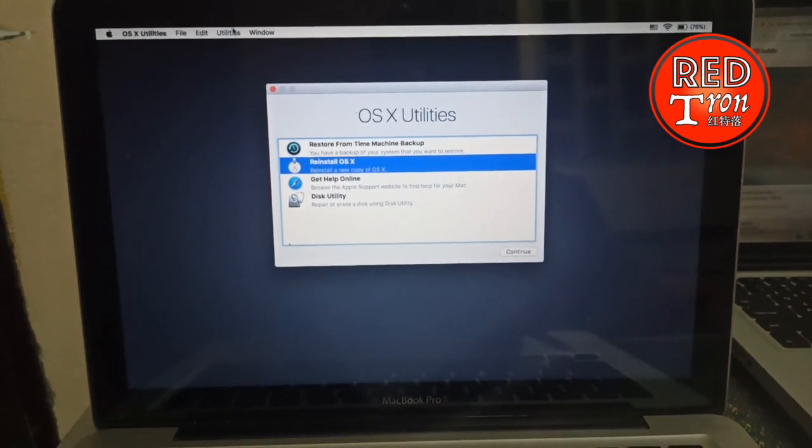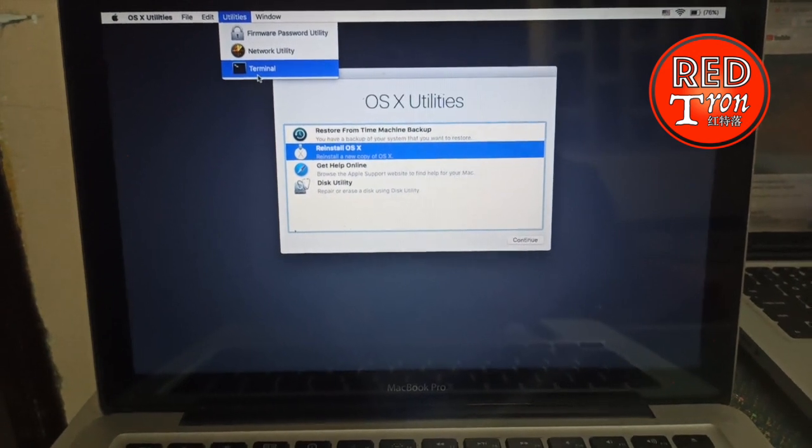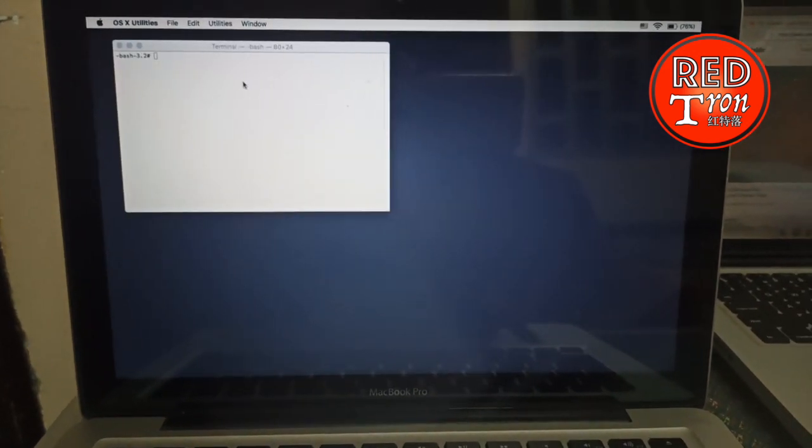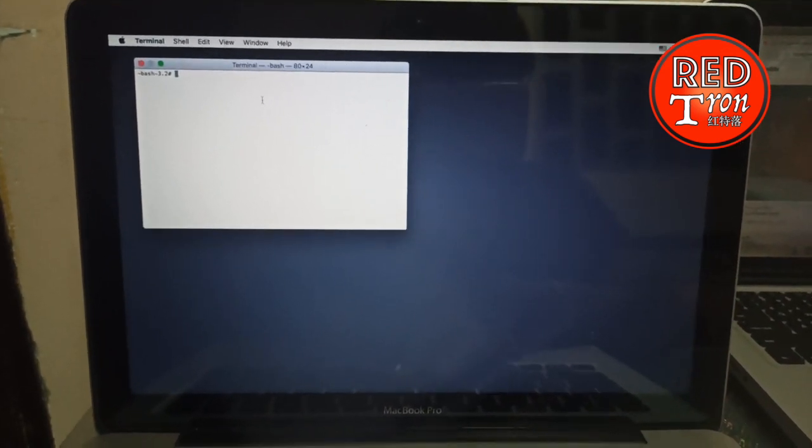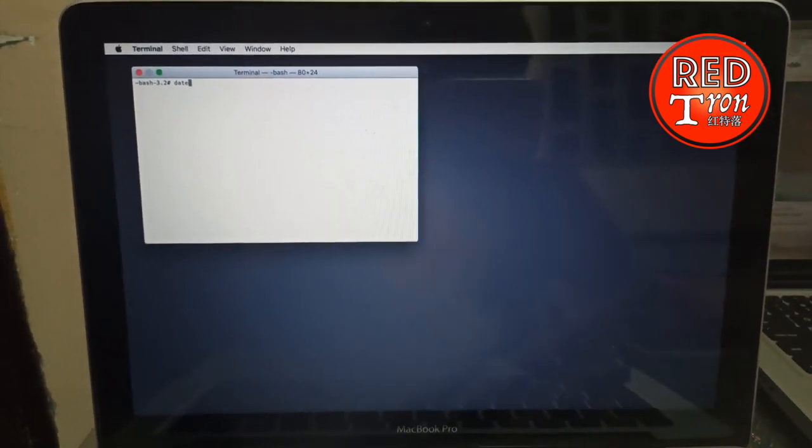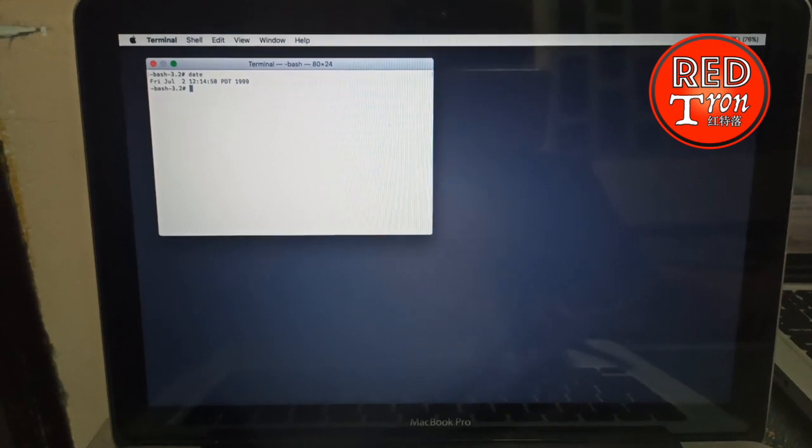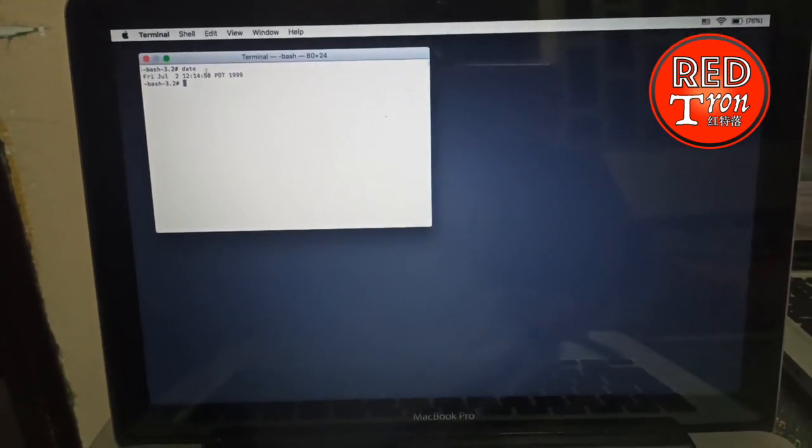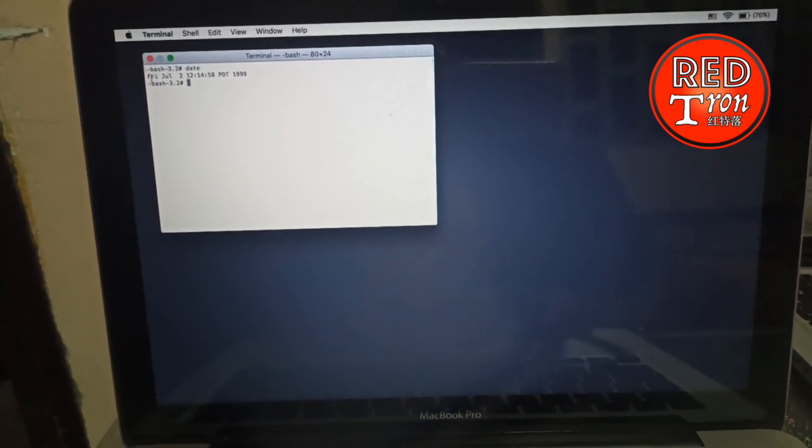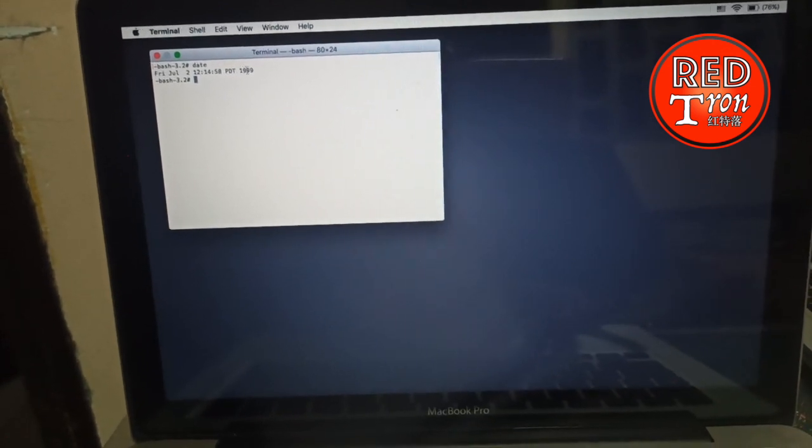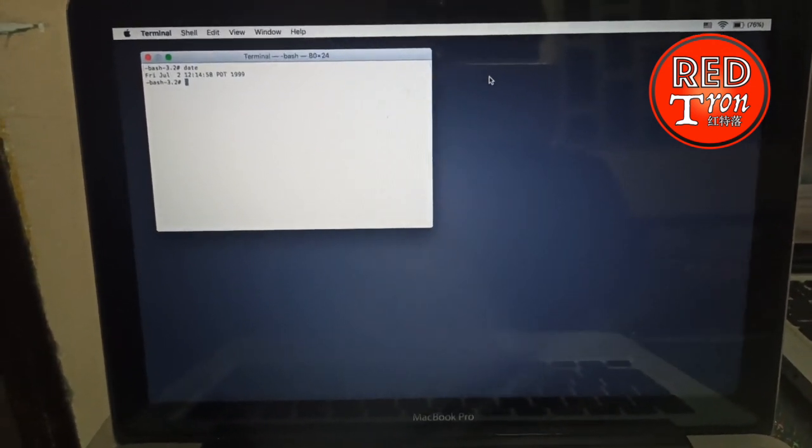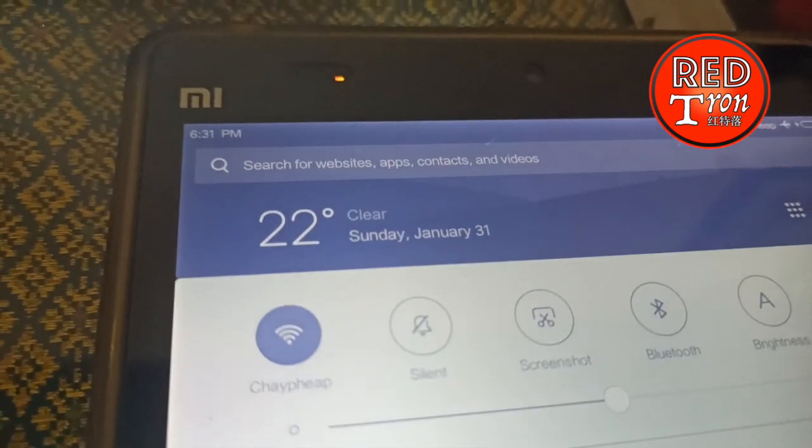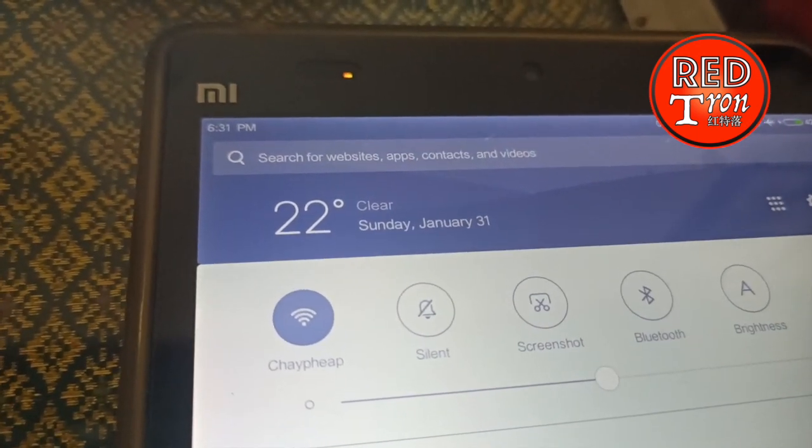When you type the command 'date' in terminal and press enter, it will show that your clock is not up to date. Here it shows Friday July 2nd 12:12 AM PDT 1999. But what's actually happening right now is it's not 1999, it's actually 6 PM January 31st Sunday 2021. So what you have to do is re-correct the date.